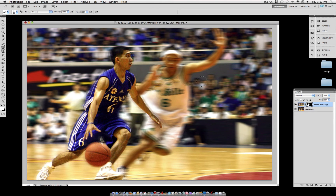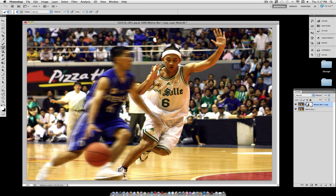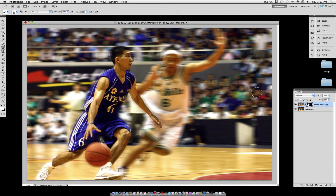You have successfully added motion. A little trick you can do is Command-I on the layer mask to invert it — that's just a different effect. Now we have the foreground blurred. But if you want to keep it how it was, just invert it again with Command-I.